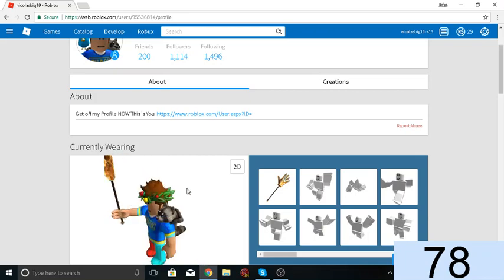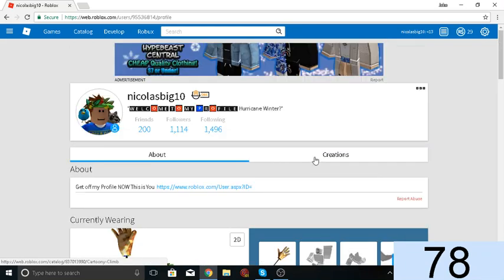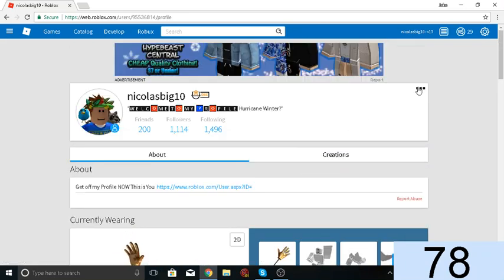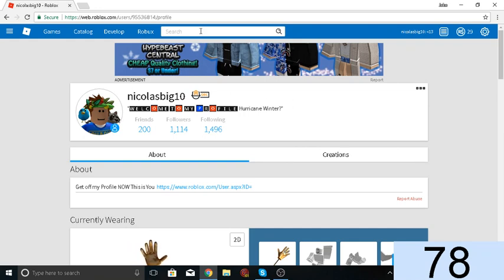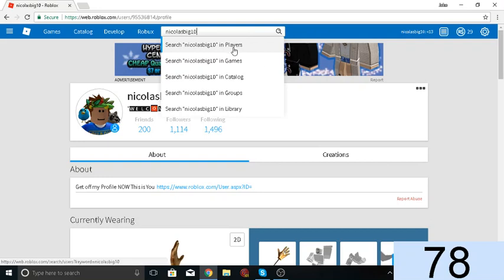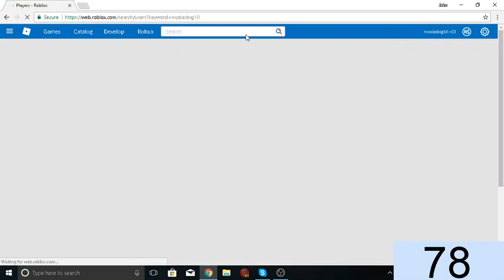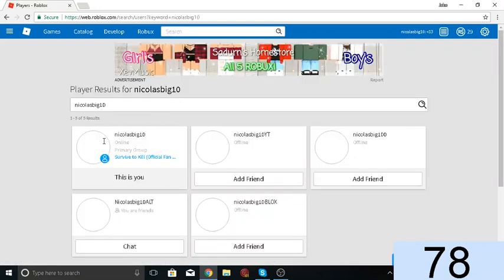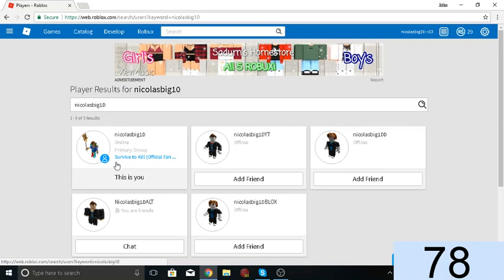Go to my profile. Click search, 'Nicholas Big Ten' in Players. This would be me, by the way.